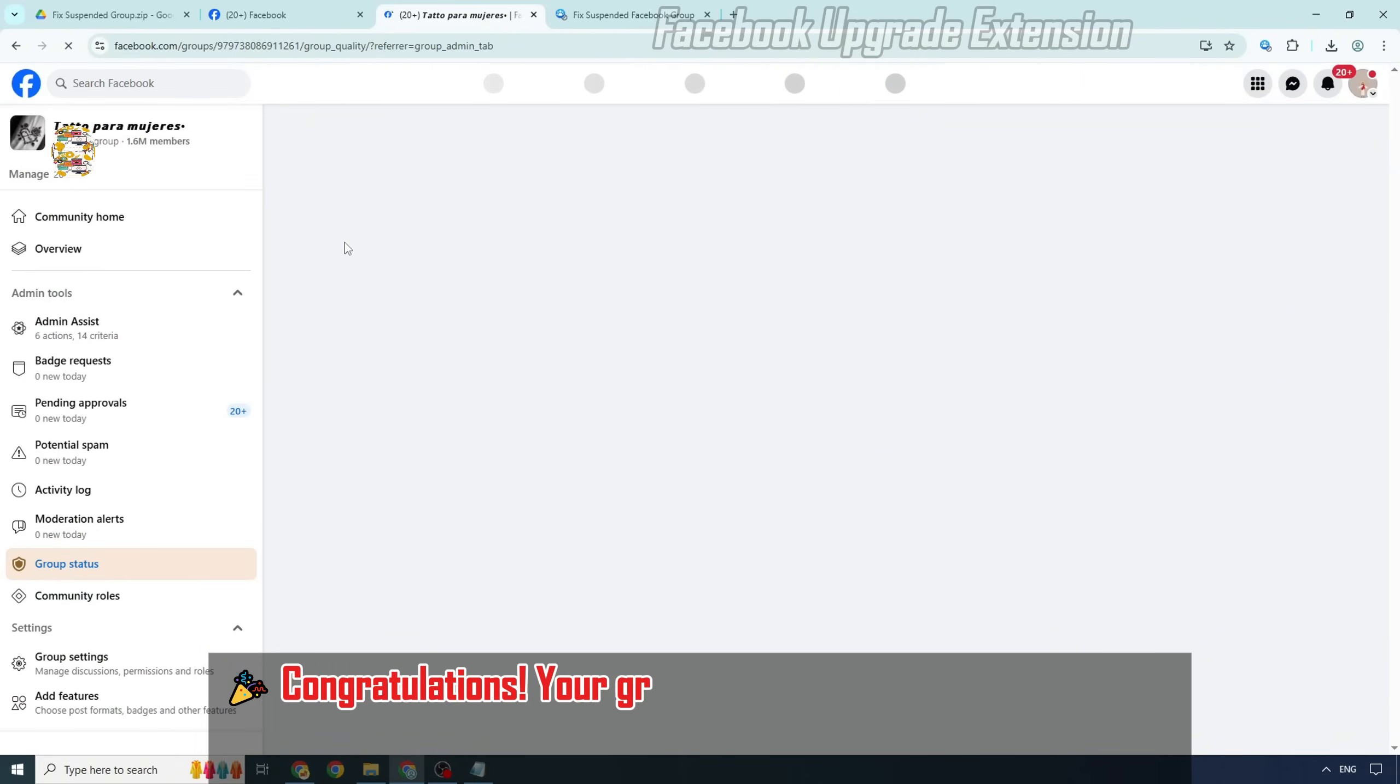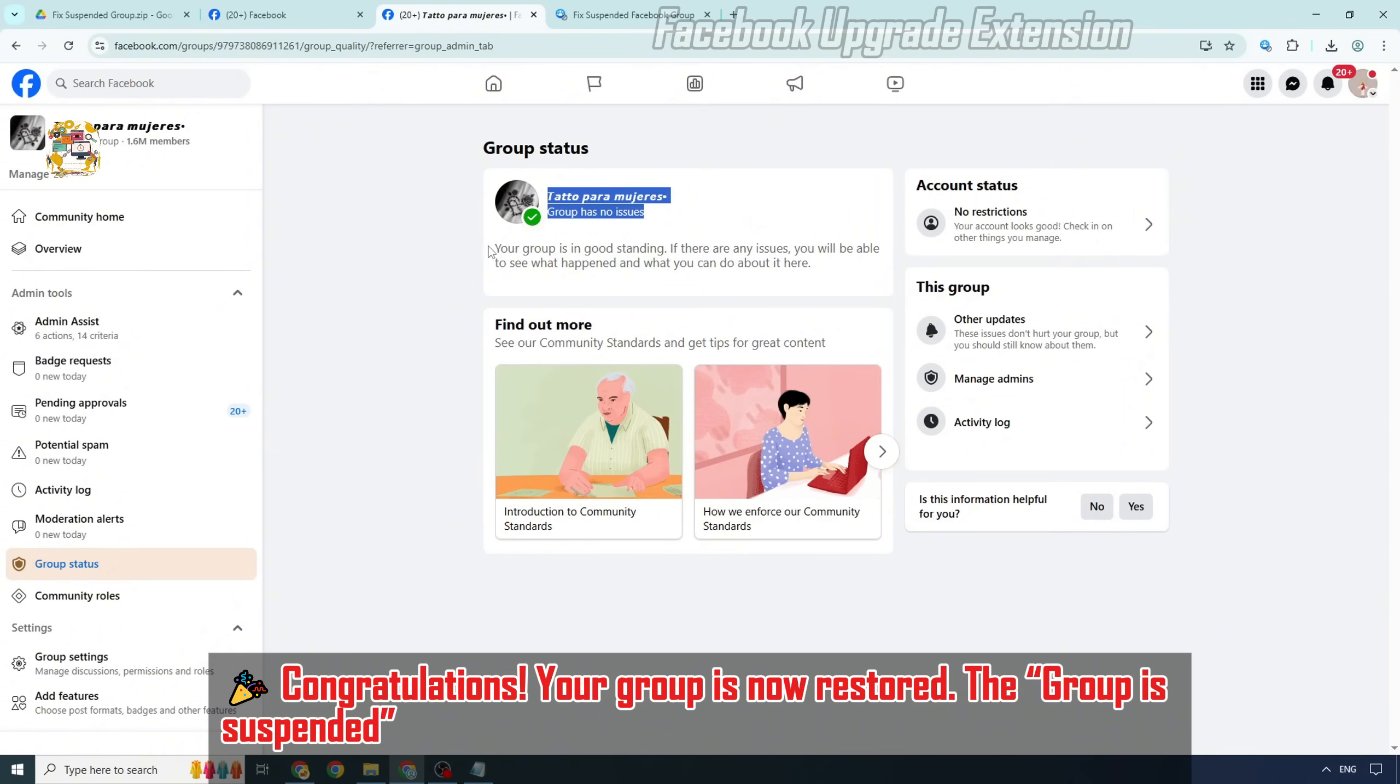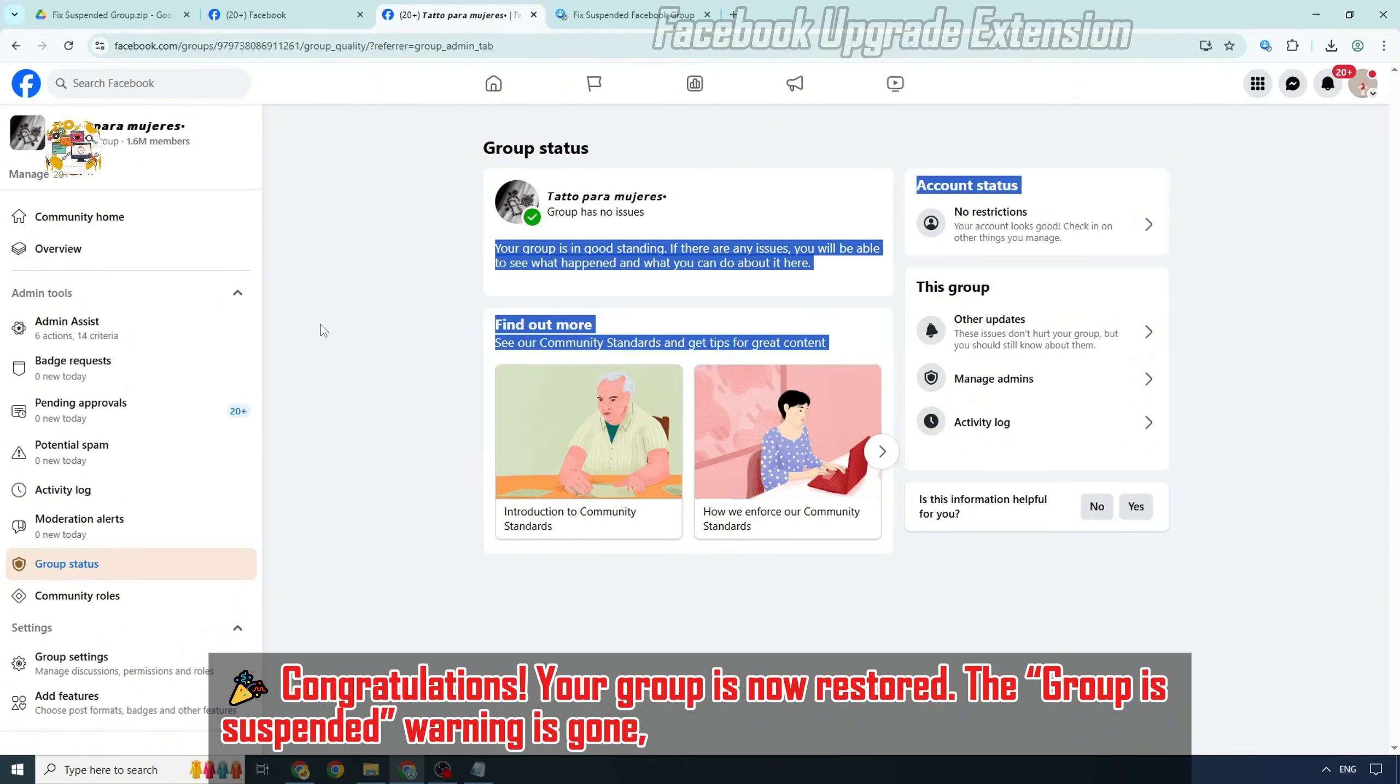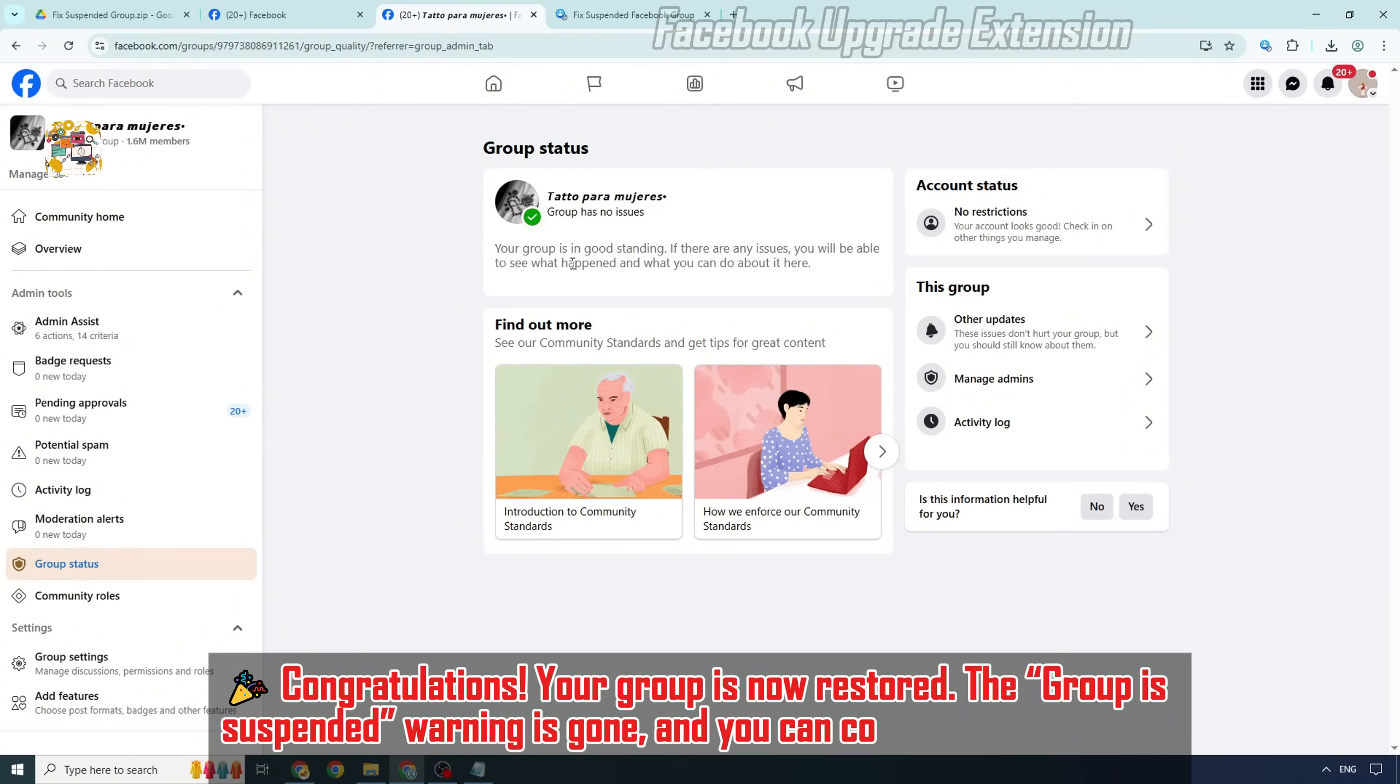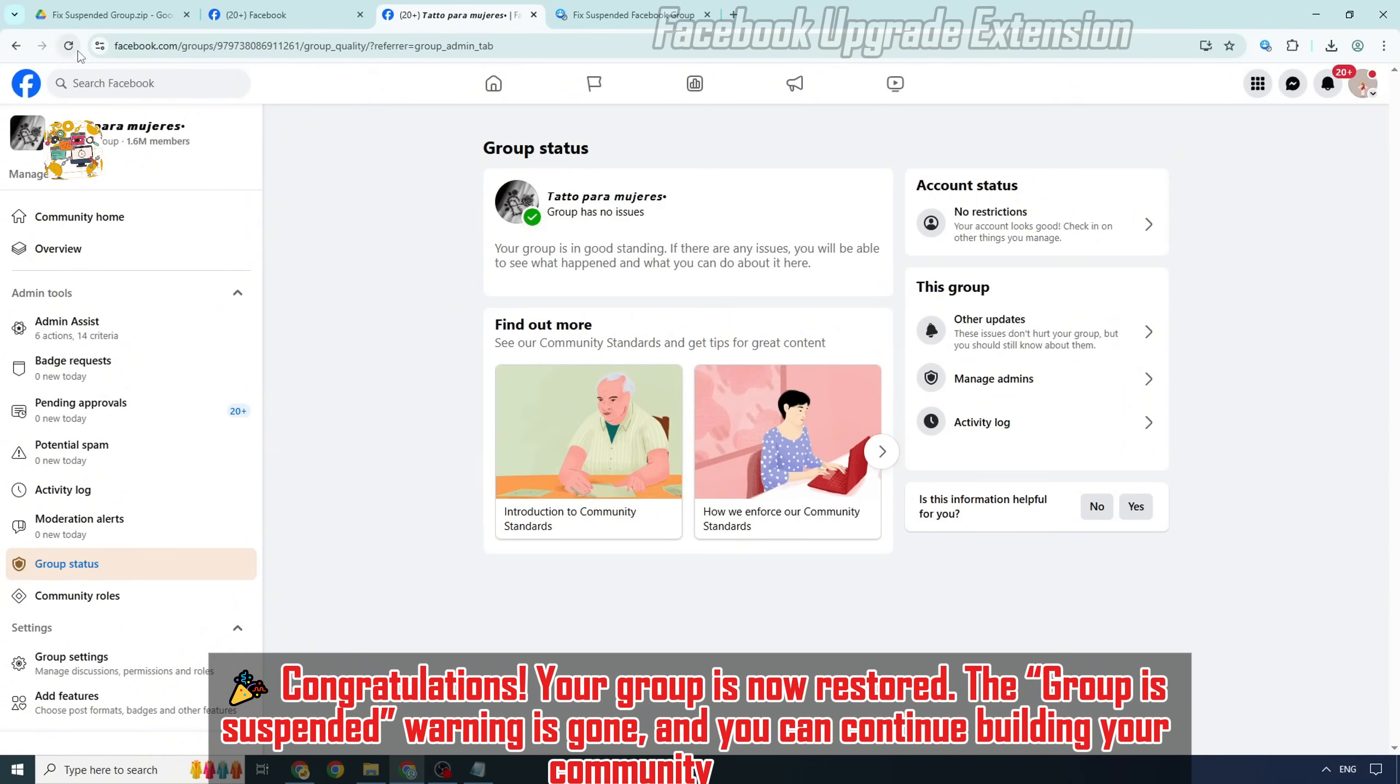Congratulations! Your group is now restored. The group is suspended warning is gone, and you can continue building your community as usual.